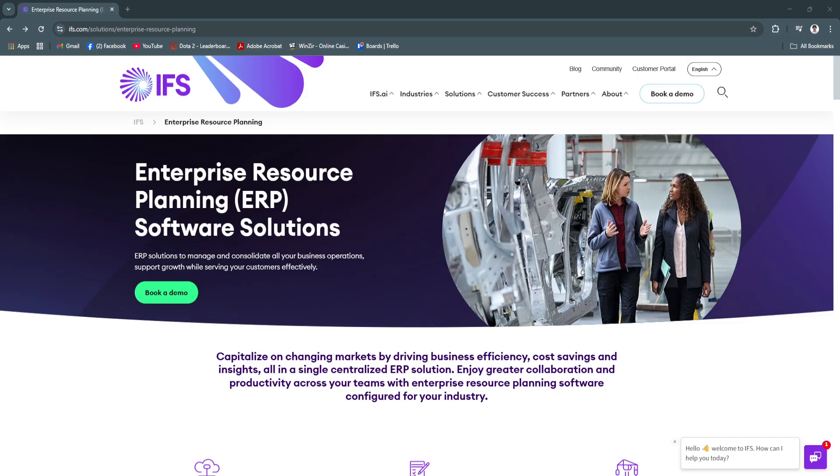What sets IFS apart is its industry-specific approach. Whether you're tracking field service teams, managing global supply chains, or overseeing multi-million dollar capital projects, IFS offers the tools needed to manage and optimize operations at scale.